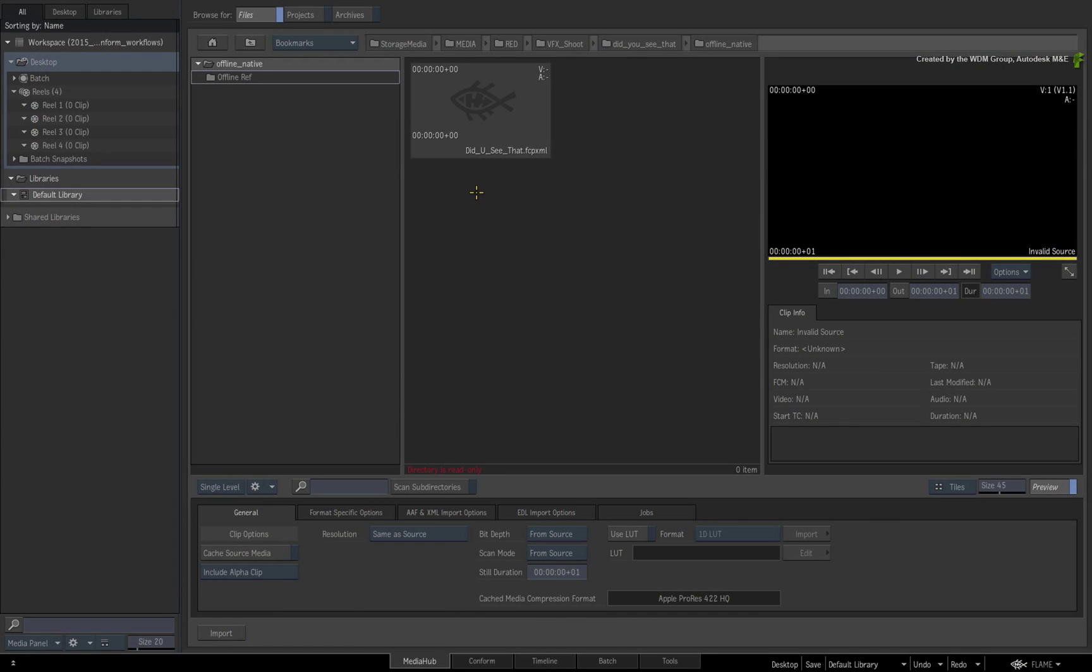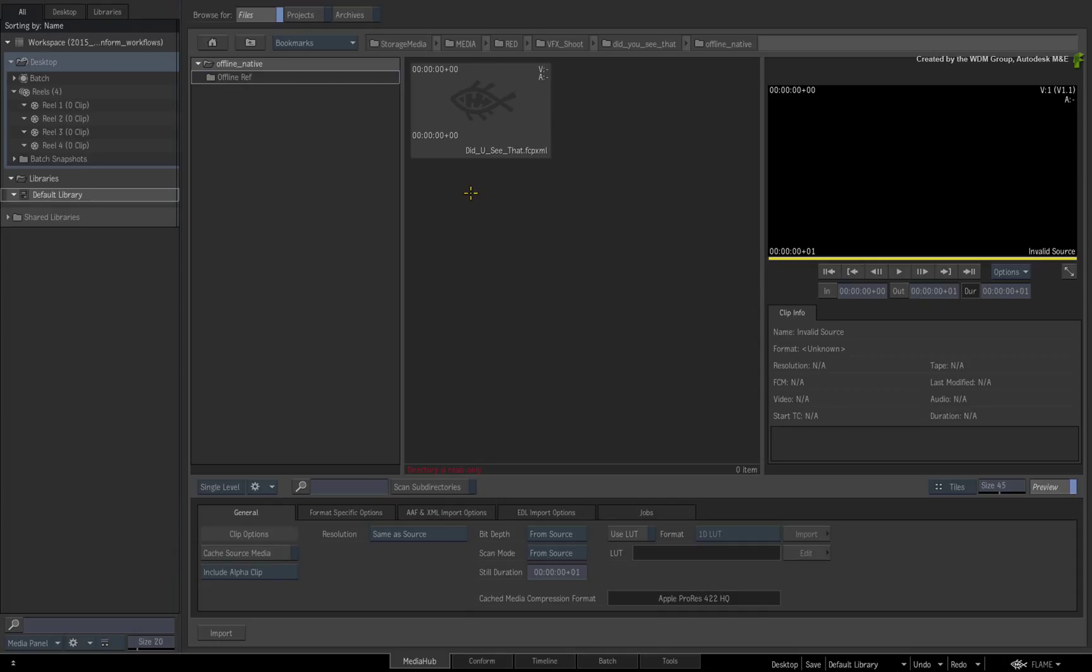Starting off in the Media Hub, I like looking at the metadata of the XML before I try to link it to the media. This gives me a better idea of what I'll need to do to the conform. This is purely an optional step, but the value of seeing metadata beforehand is invaluable.